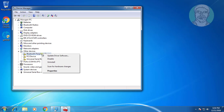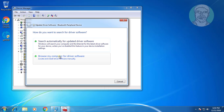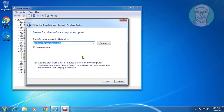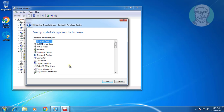Right-click. Click Update Driver Software. Click Browse my computer for driver software. Click Let me pick from a list of device drivers on my computer.